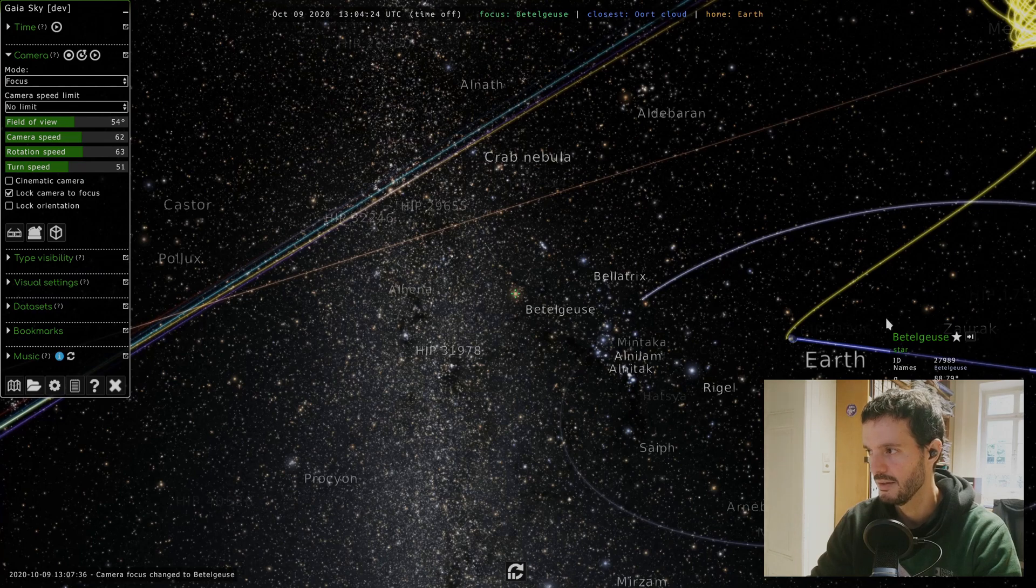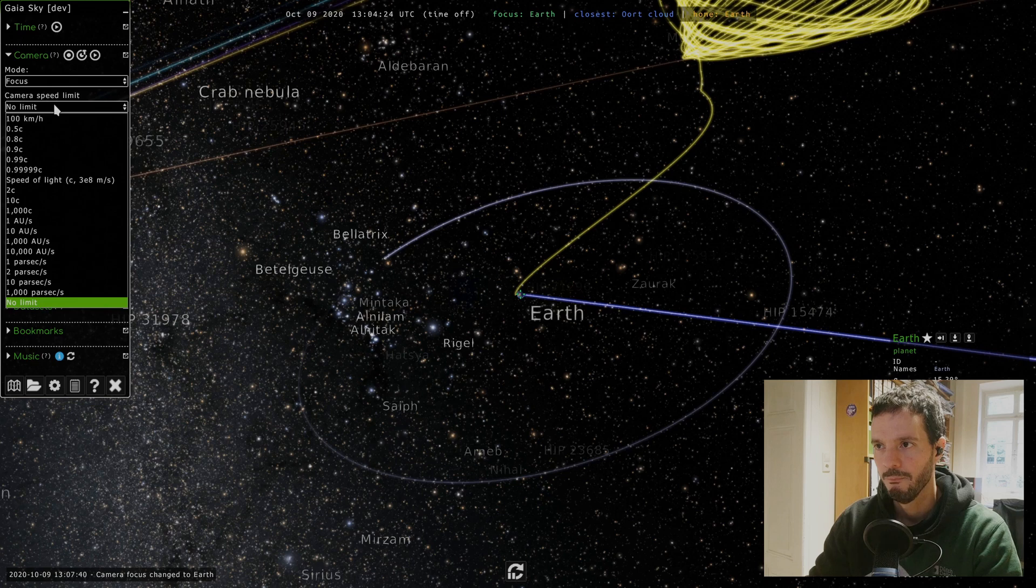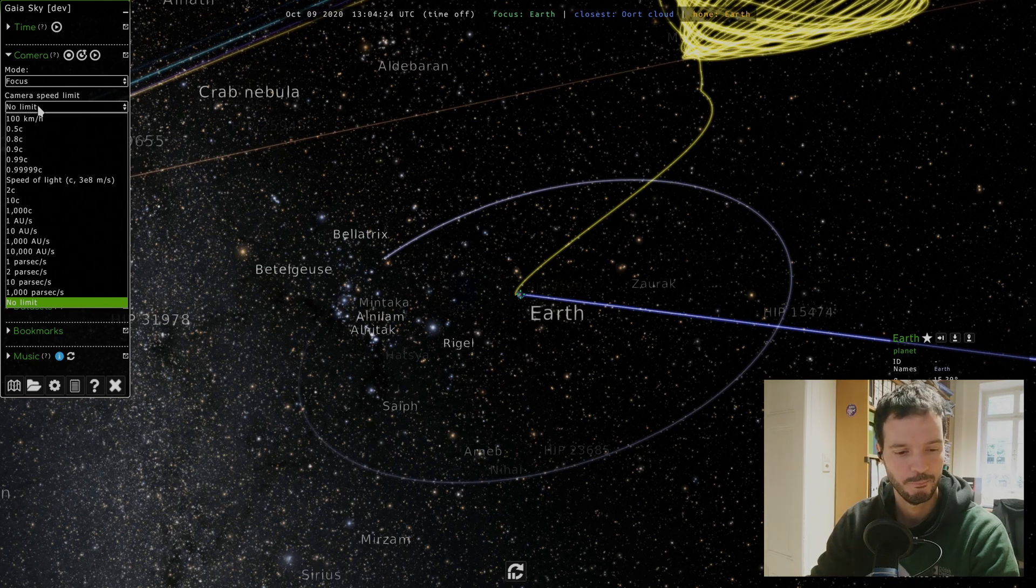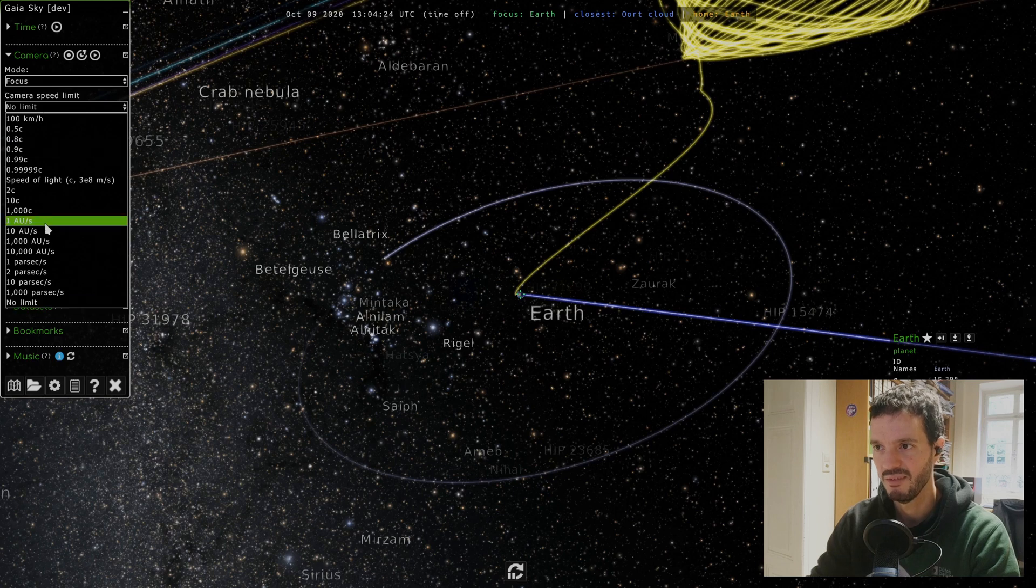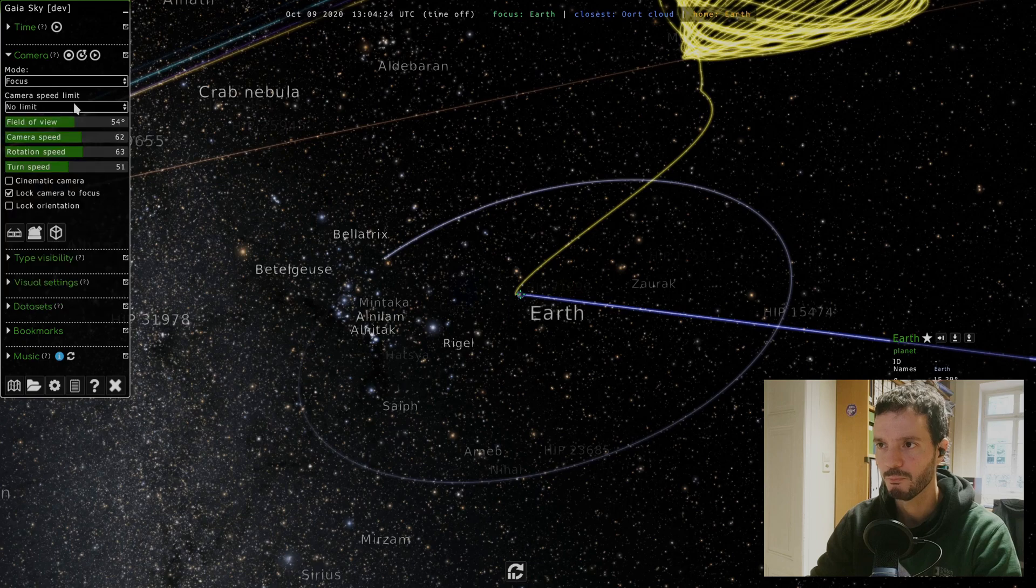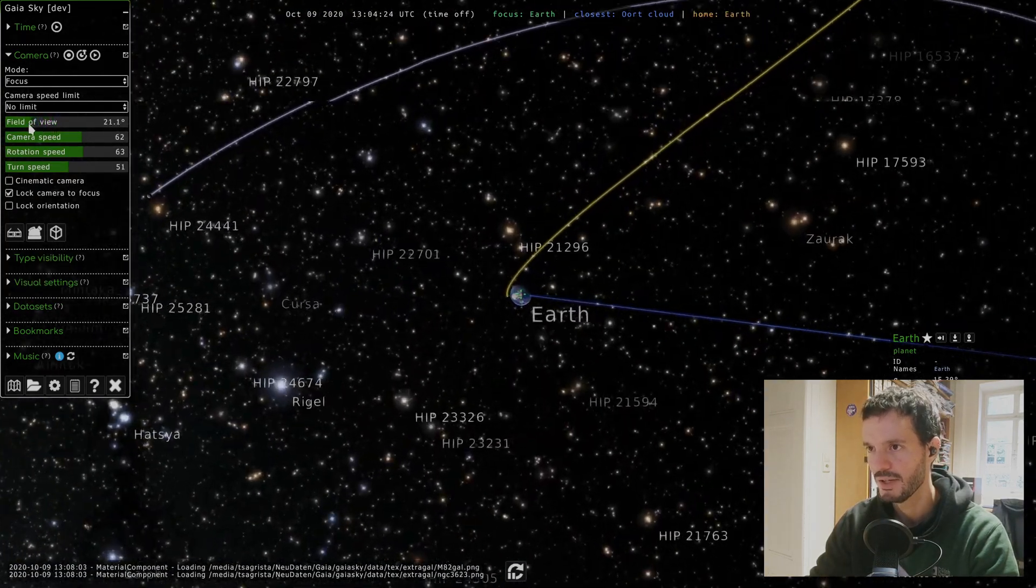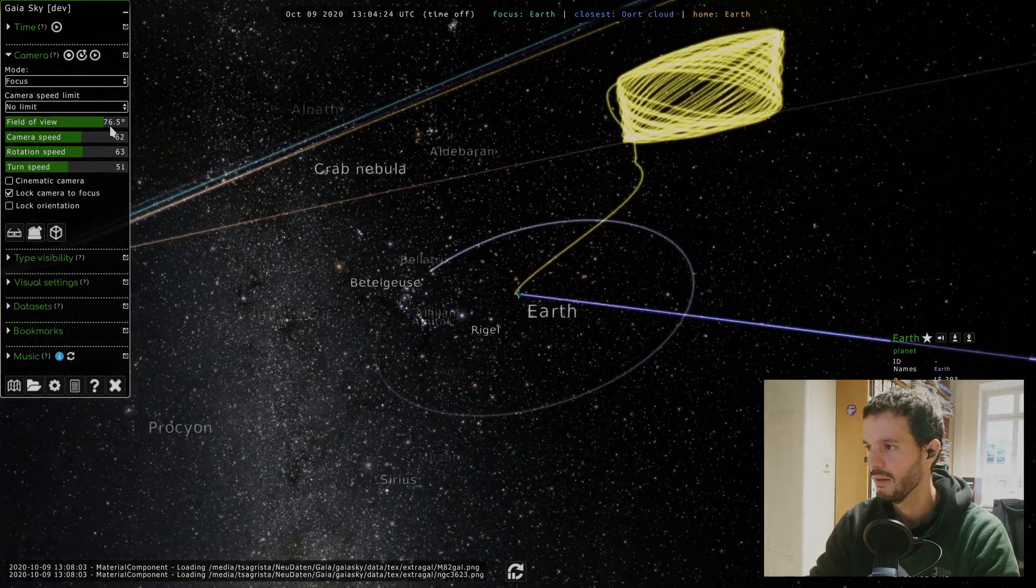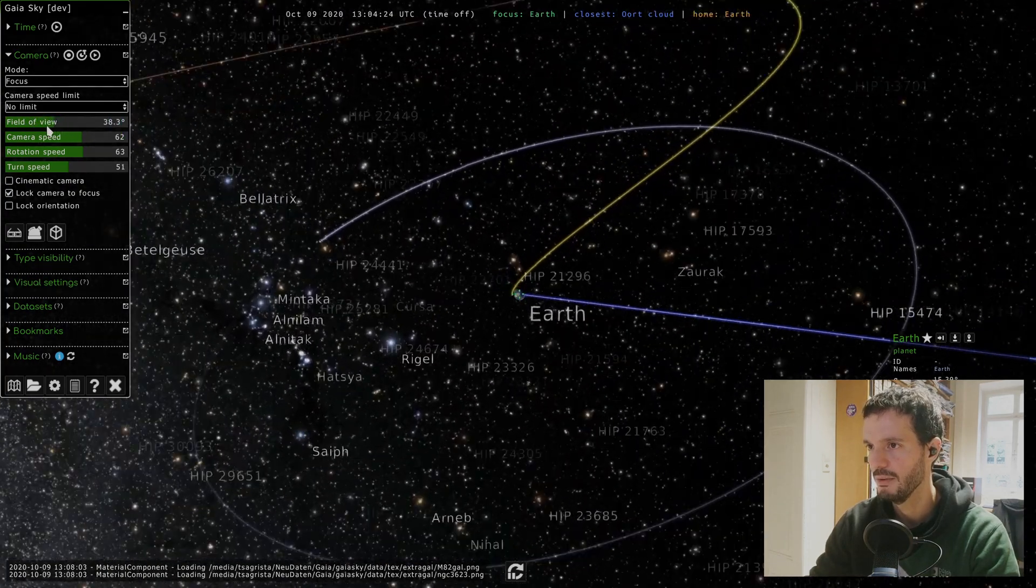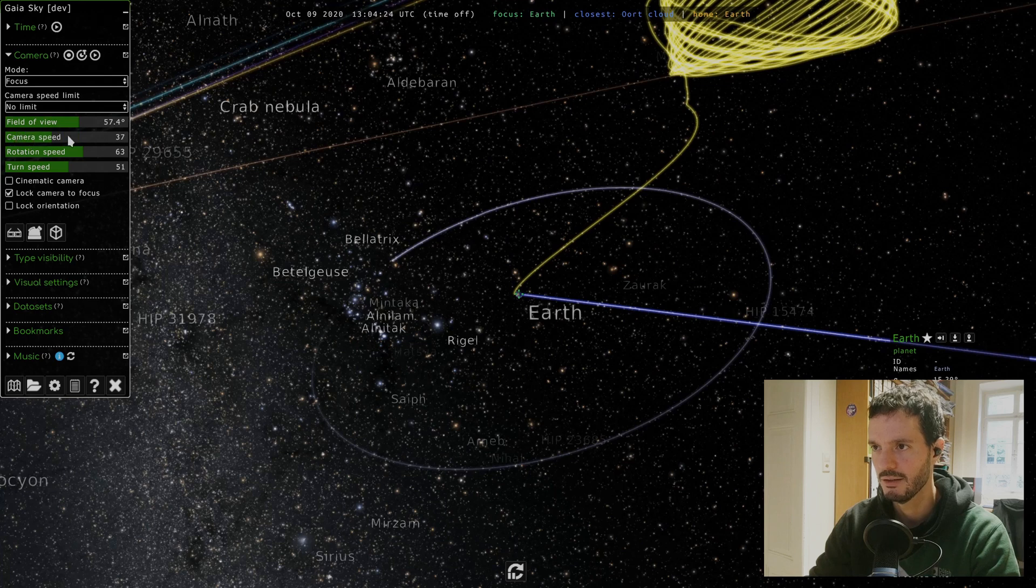We can click any other object, so for example the little juice here. Then we have this camera speed limit dropdown here. This is basically a maximum camera speed, it's quite straightforward. So whenever you select one of these, the camera speed will be capped to this value. Then we have some sliders here. This one modifies the field of view of the camera.